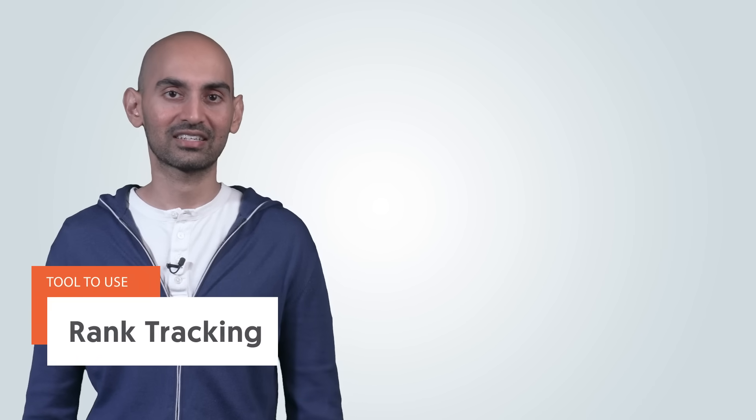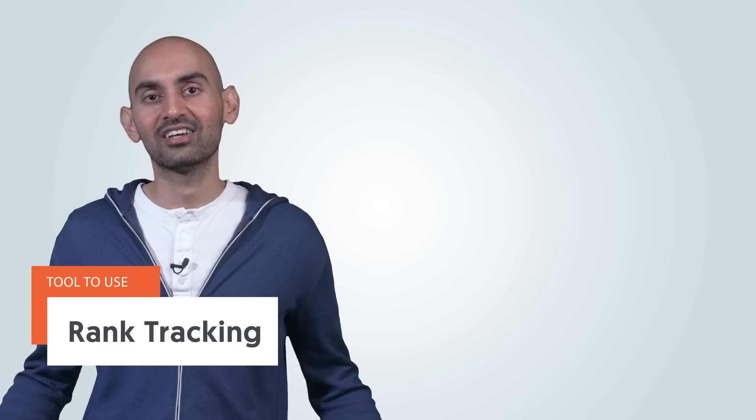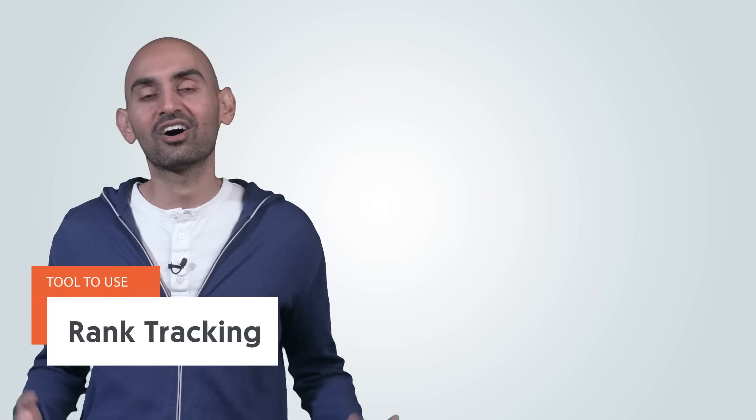Number one, rank tracking. Look, on Google, if you don't know what your rankings are, if they're going up or if they're going down, or how things are improving or declining, how are you going to improve? Those things are really important, right? Because here's the thing with SEO, it's a long game.